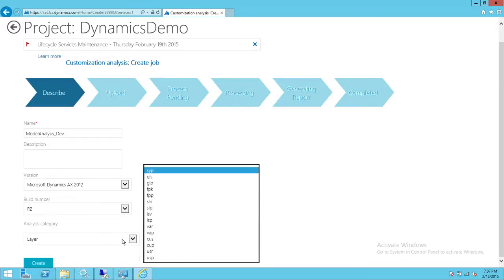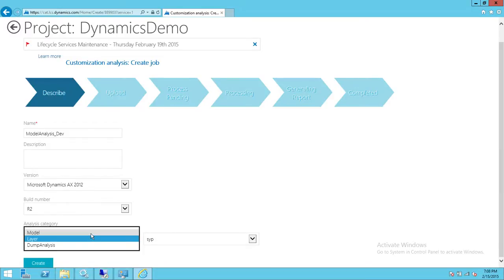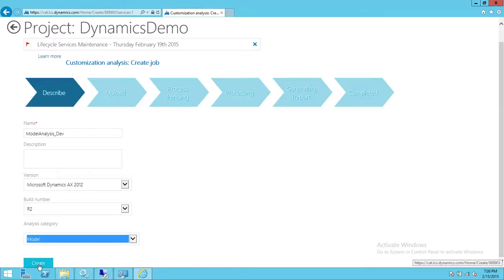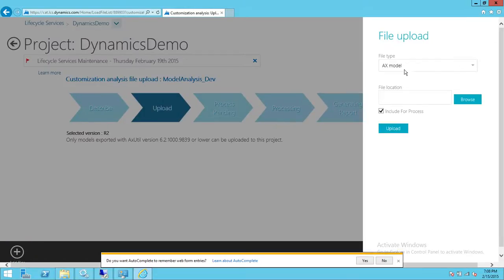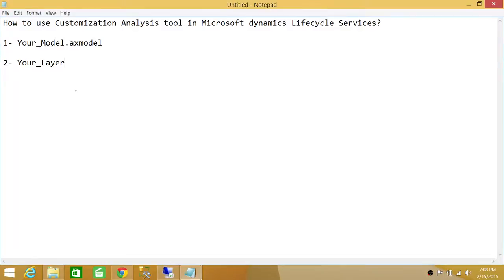I'm going to use the model instead of layer. We're going to click Create. After you click Create, we are on the Upload screen for uploading the model. If you click Add File, it's looking for an .axmodel file type. If you had chosen the layer option, it would ask you for the layer file instead.